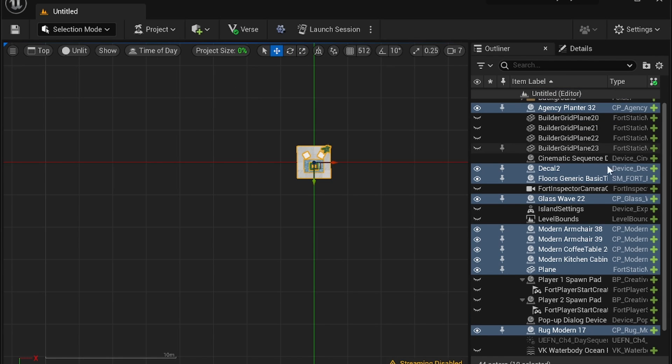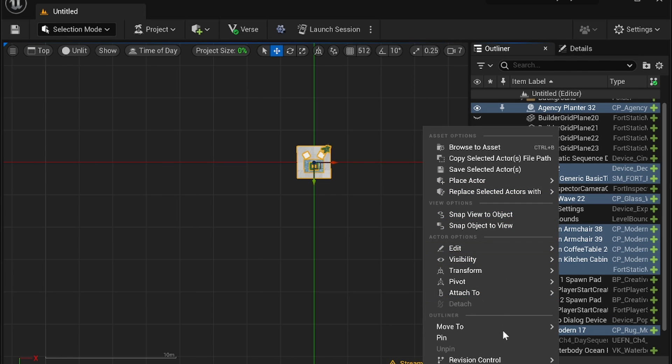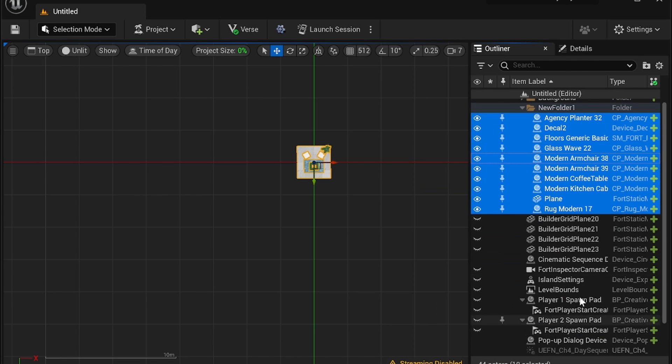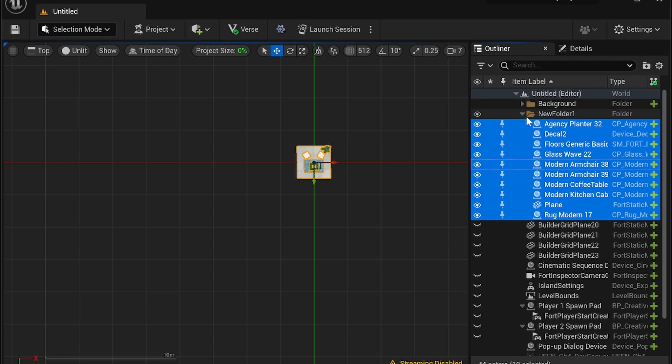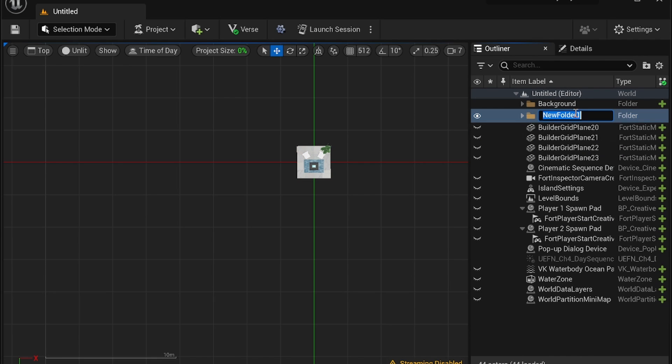So once you've selected everything to make it a little bit easier on yourself you're going to right click and you're going to move to create a new folder. You can name this folder whatever you want by clicking on this and then clicking again when it's blue and you can name it.